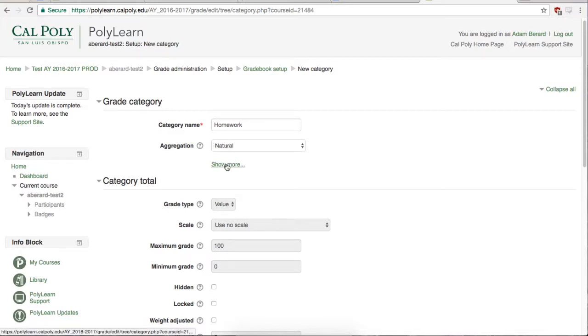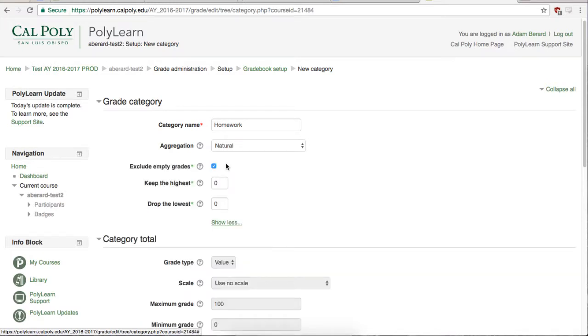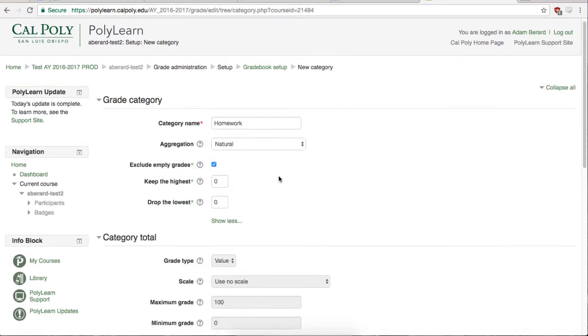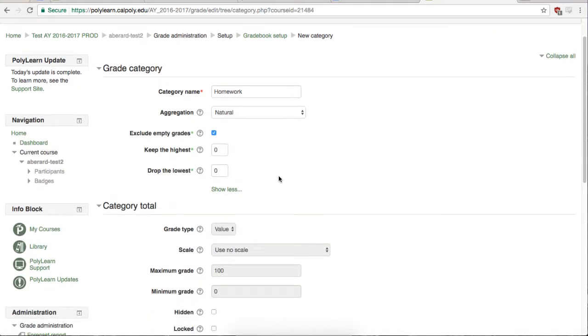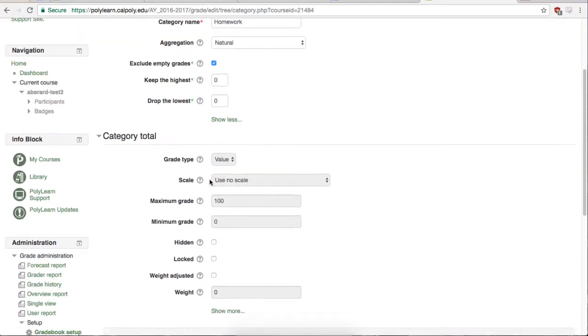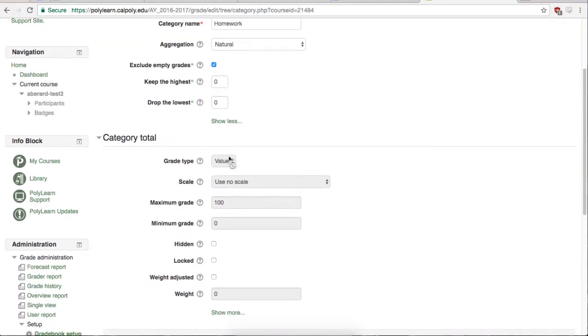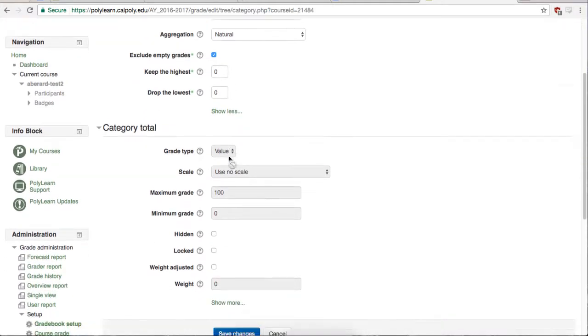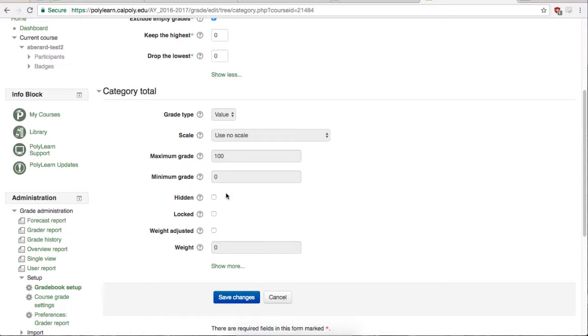Once you have chosen your aggregation, you can click the Show More link to see extra options such as dropping high or low grades. The next option to choose is your category total. When you are happy with your category, scroll to the bottom of the page and hit Save Changes.